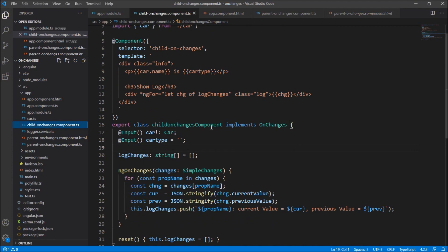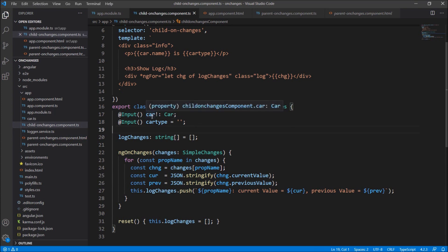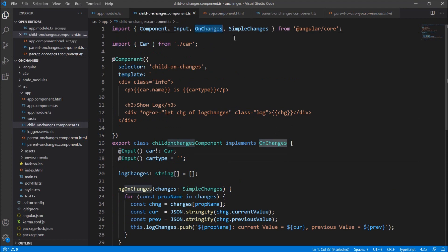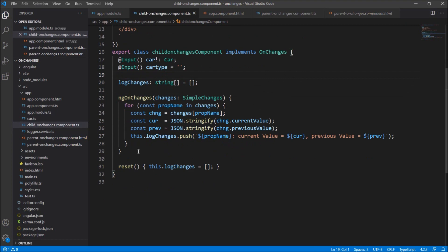Whenever we change values in the parent component, the child component will know. In the child component we just have to focus on two things: it has two input properties — car and car type, of type Car — received from the parent component. This child component implements the OnChanges class, and the OnChanges and SimpleChanges classes are imported from Angular core.